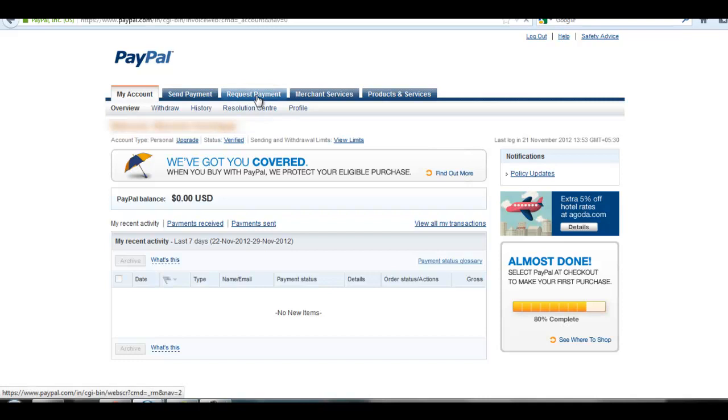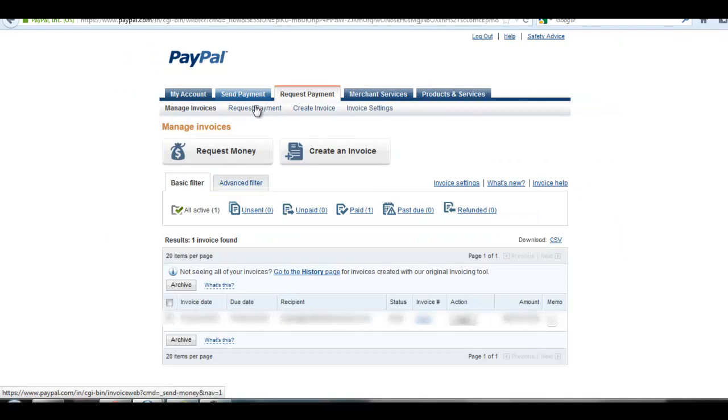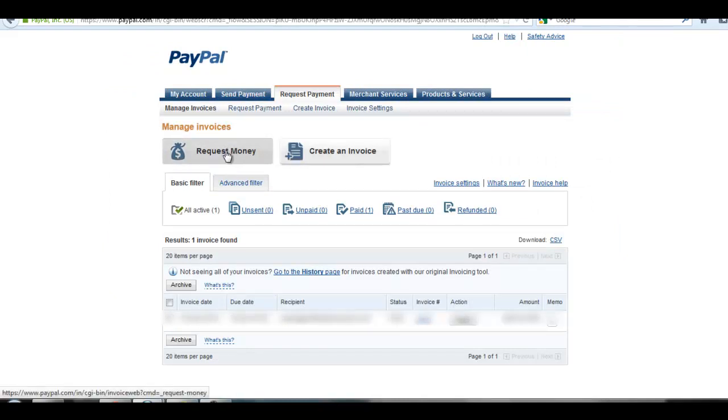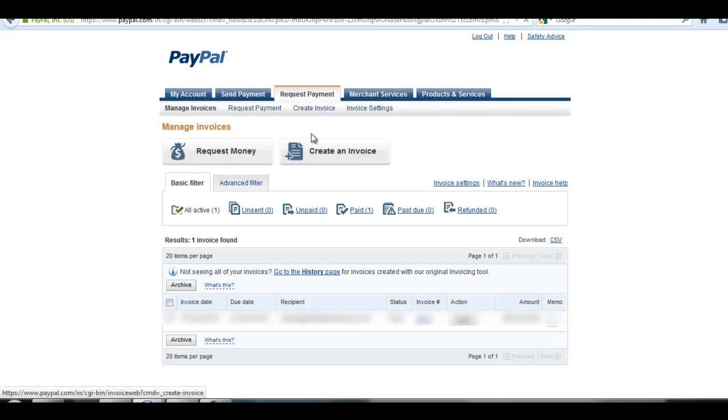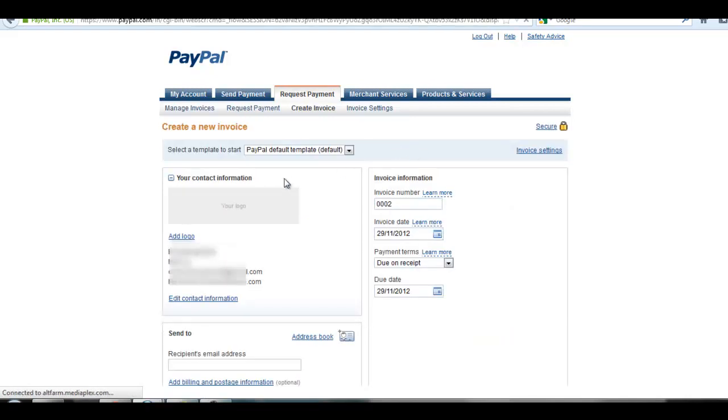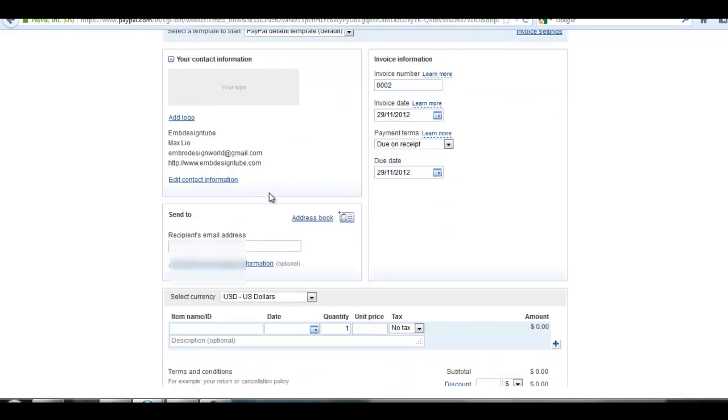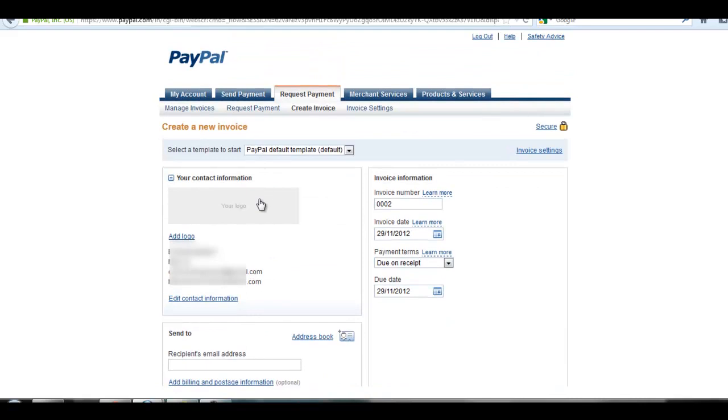Go there. Here you will see two tabs: Request Money and Create Invoice. Choose Create an Invoice. You will see a form. If you want to add your company logo, you can add it from here in your contact information tab.